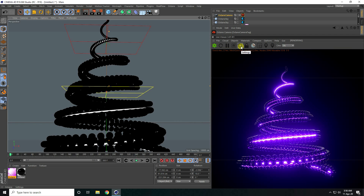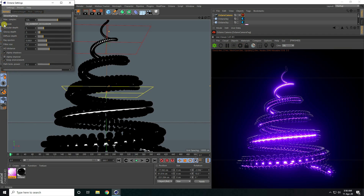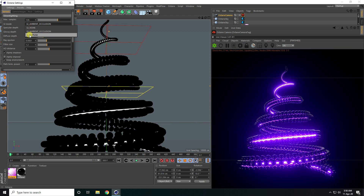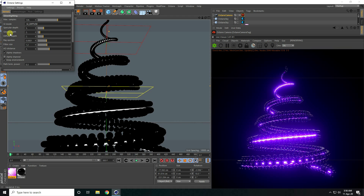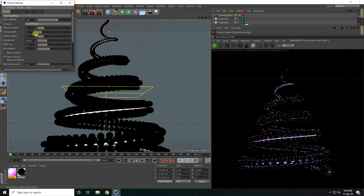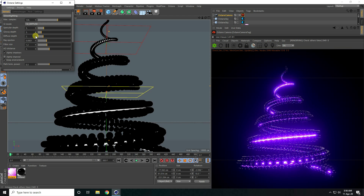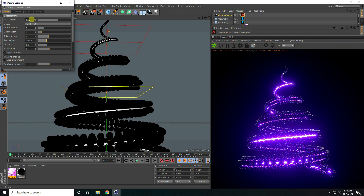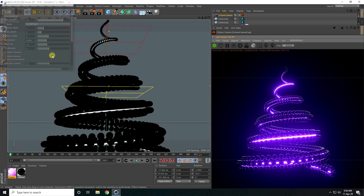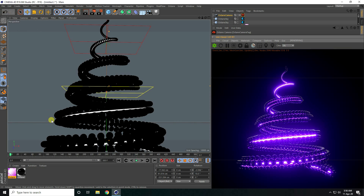I go to settings and GI mode I take GI Diffuse. Glossy depth I take 3, and diffuse depth 3. And max samples — for less noise, you can take 512. That's it, so close. That's it guys.